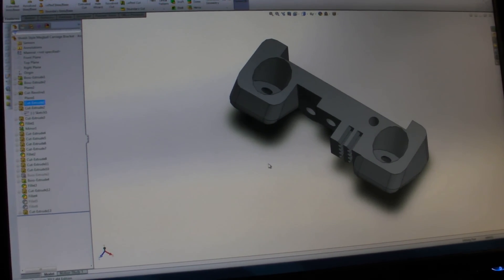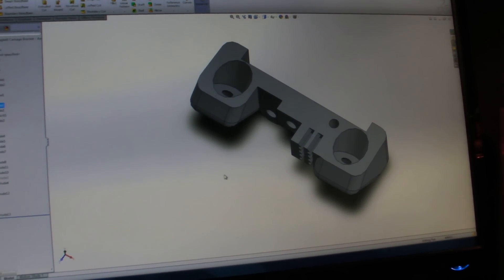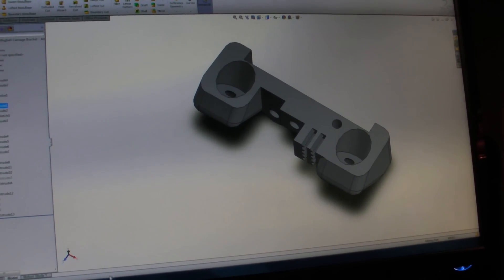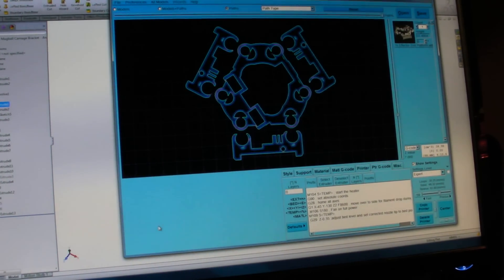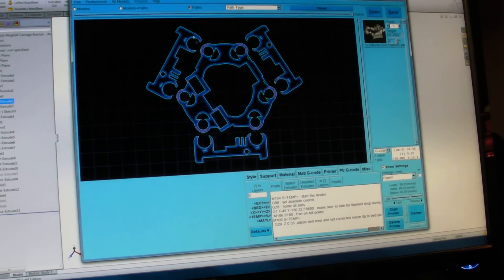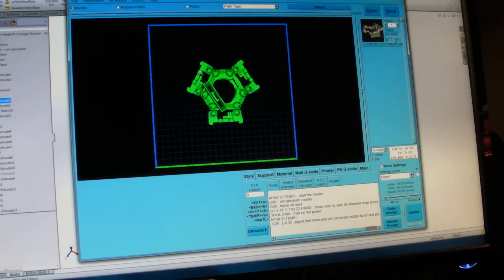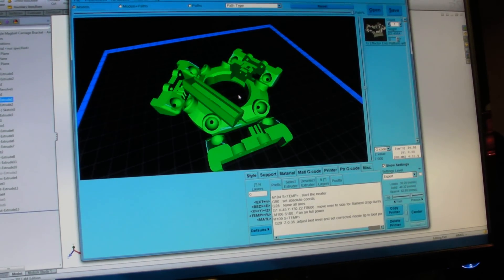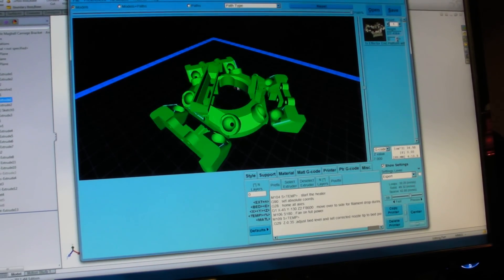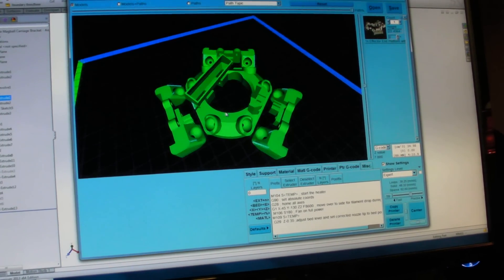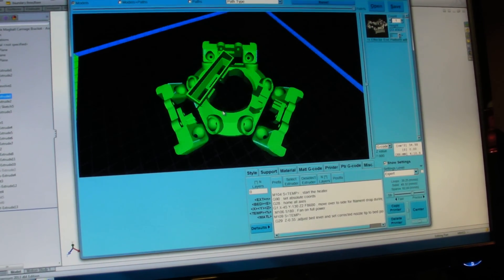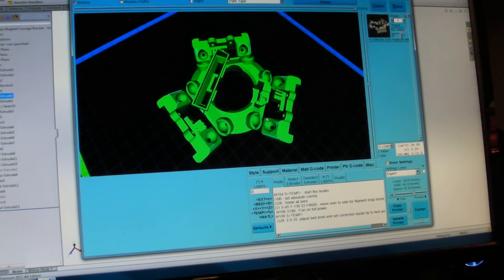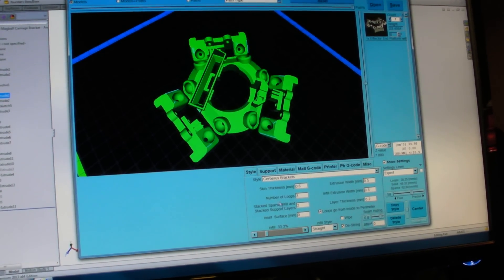So once I have the STL file, and those are pretty common, you can find those on Thingiverse and other places, I load up KissSlicer. And in this case, you can see that I've actually made a plate here with a number of different objects. These are some of my effector platforms for my Deltabot printers. And this one is ready to be sliced, and I've already done that.